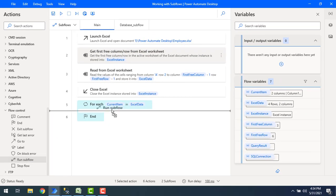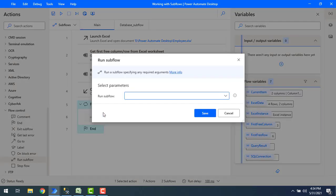I'm going to drag and drop this action inside the for each because I want to run the flow continuously. So that for each and every row inside the Excel, it is calling the database and then it will execute the SQL statement.